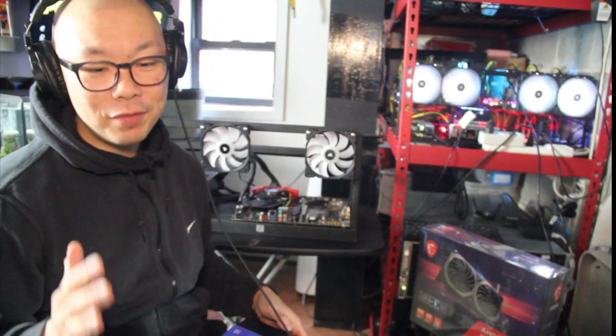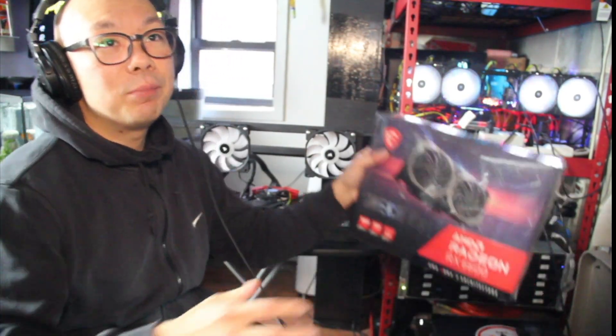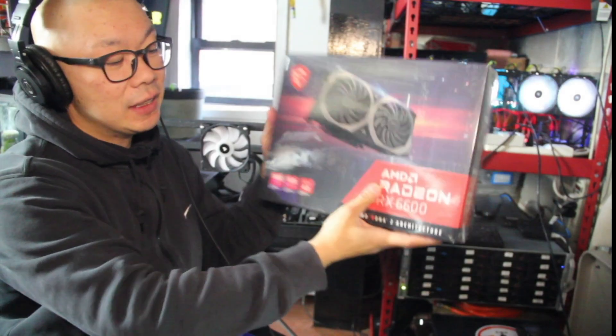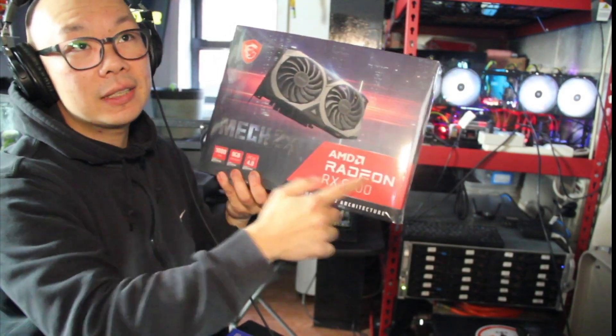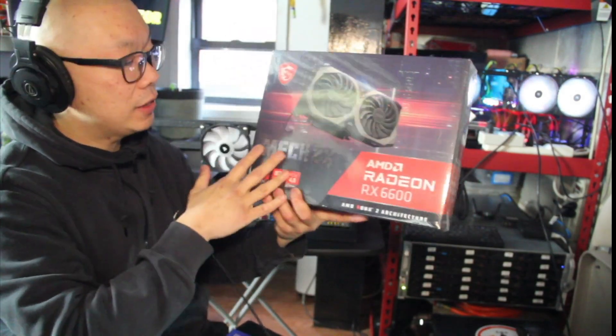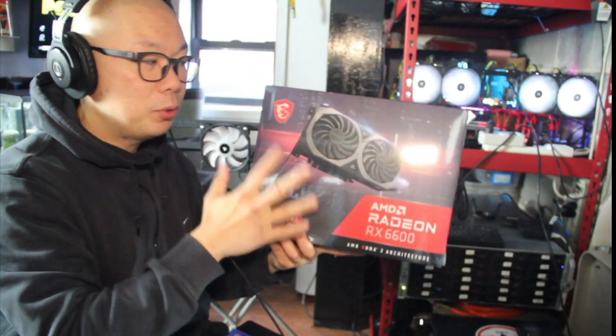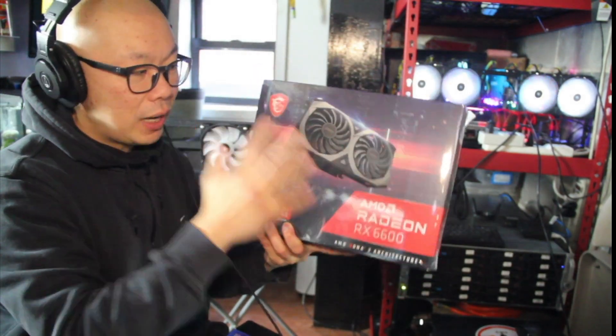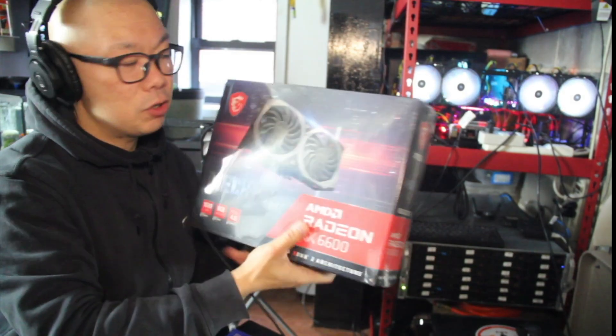Hey guys, welcome back to The Poor Investor. Today I actually received my AMD 6600 non-XT. This is the Merc from MSI. I'll be doing a test on what hash rate I get with the 6600.